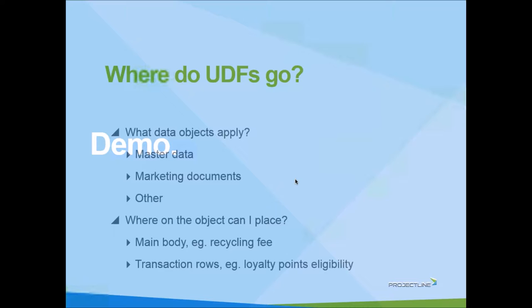What are some of the other data objects that we can place a UDF on? Where can I place a UDF? We're going to take the example of placing a UDF on the main body of a document. We're going to use the example of a recycling fee that applied to some of our item master records, where we had to collect the recycling deposit.